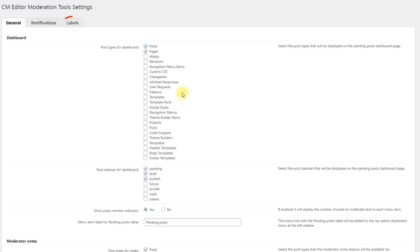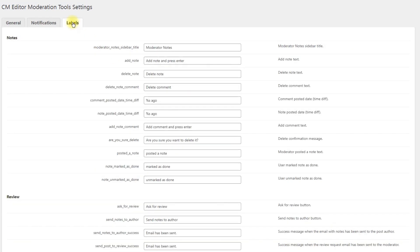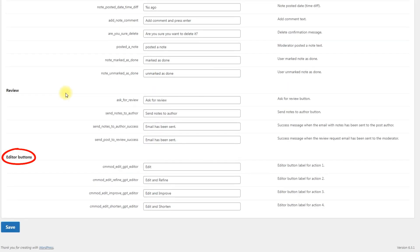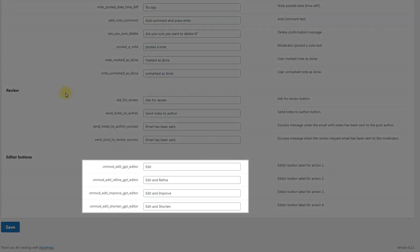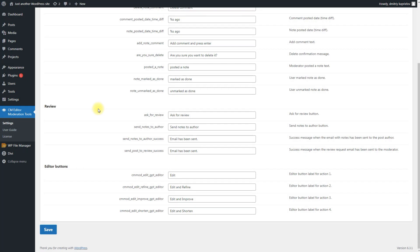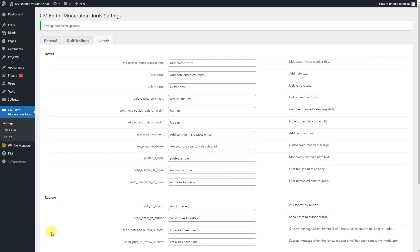Now head to the Labels tab. Scroll down to the section Editor buttons. Here you can change 4 labels for the actions that are used in the ChatGPT editor. When you've finished configuring the settings, click the button Save at the bottom of the page.